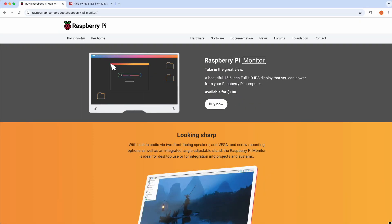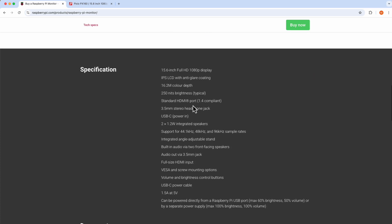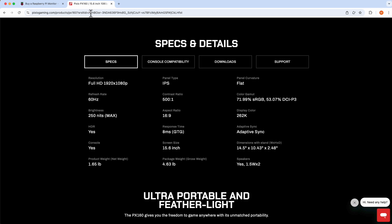Before we go testing these two monitors with the Raspberry Pi, I wanted to show the specs of each monitor. So on the Raspberry Pi website, if I scroll down, we can see the specifications here. We already know that it is a 15.6 inch full HD 1080p display. It's an IPS panel with an anti-glare coating, 16.2 million colors, 250 nits brightness typical. And then the rest of the other information is down here in regards to the audio, and it's a full-size HDMI, and it's got a VESA mount. So 1.5 amps at 5 volts is the power supply, and of course, it talks about the max brightness.